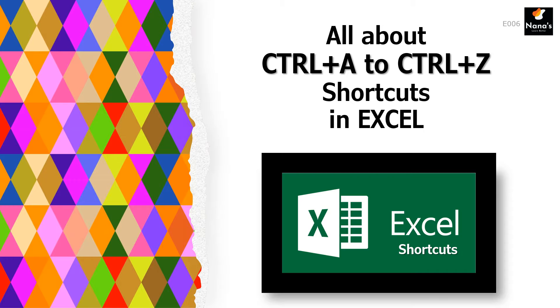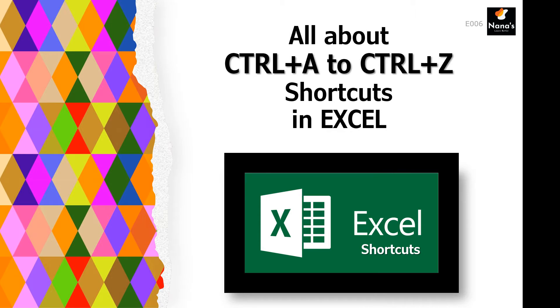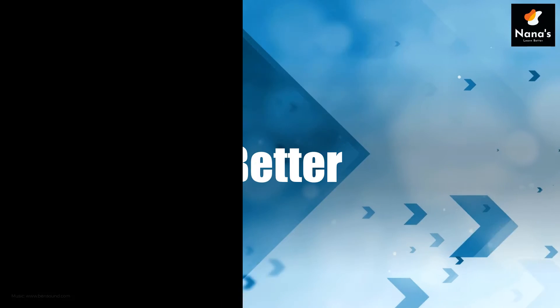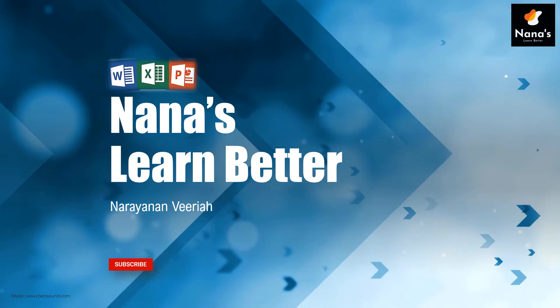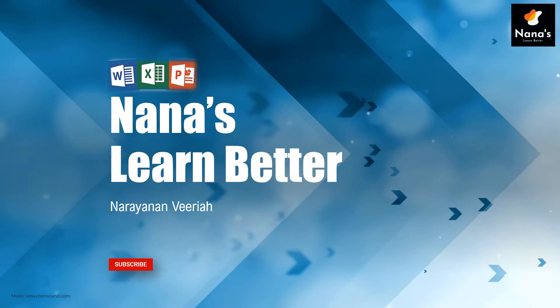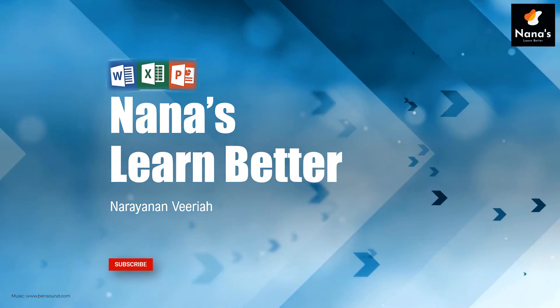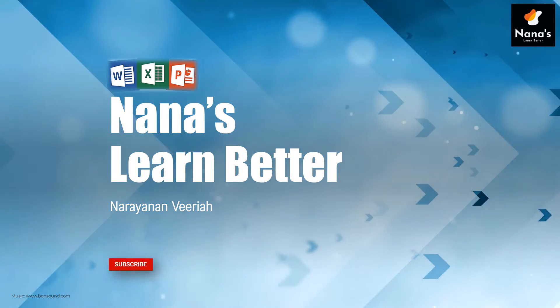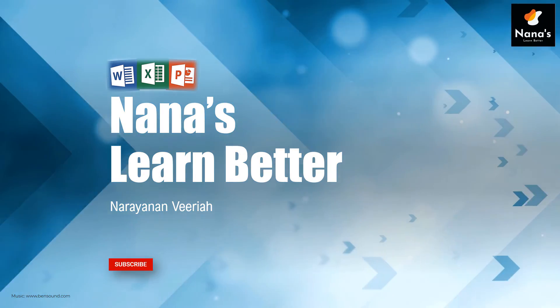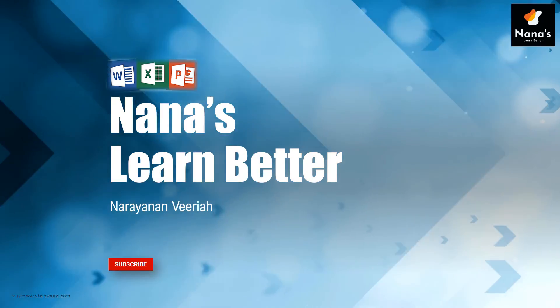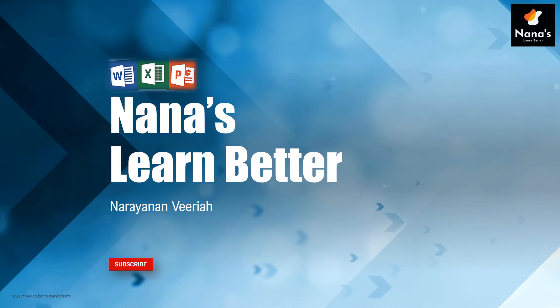Please note that these shortcuts will not work on Mac. I have grouped these shortcuts logically instead of alphabetically to understand and remember them better. Use this channel to upscale your expertise on Microsoft Excel, Word or PowerPoint. Do subscribe if not done already.